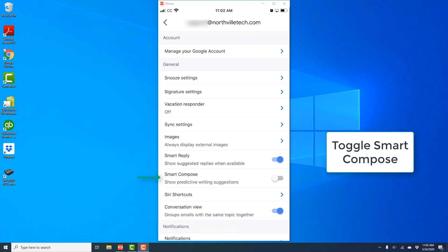And once you do that, on the next screen, you will see an option for Smart Compose. You can toggle Smart Compose to turn it on.